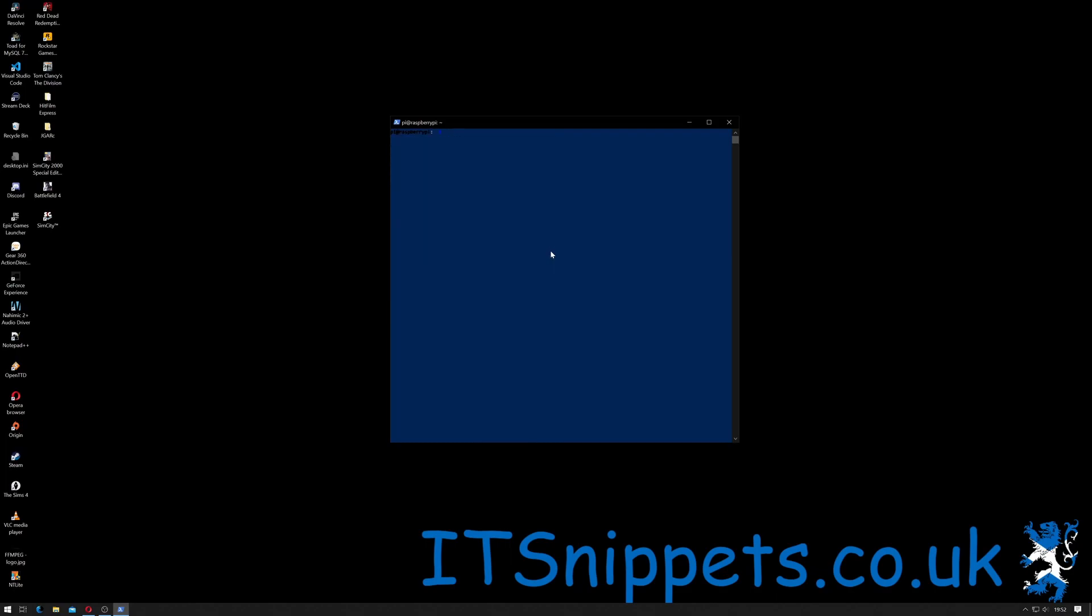As always with any update or installing software, you make sure the software that's currently installed is up to date. To do that we do sudo apt-get update. That's superuser do apt-get, as in our application package manager, and update to check if there's any updates.